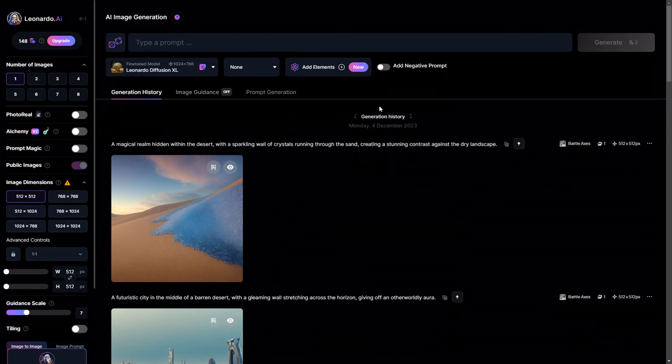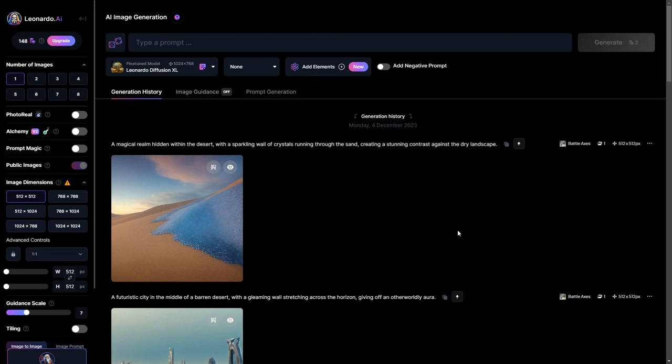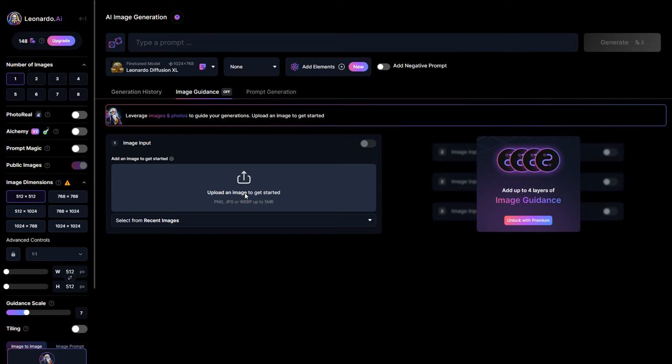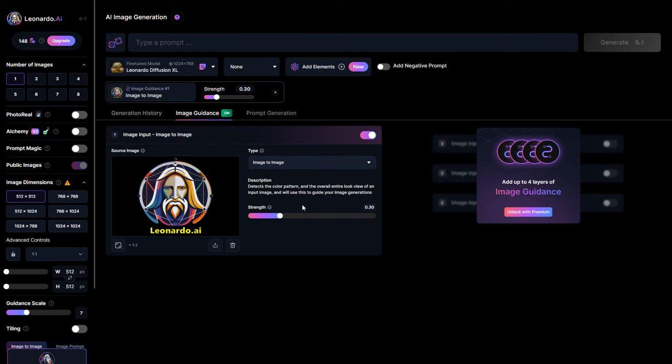As you scroll down, the generation history tab will display all the images you generated. Next, image guidance contains the image-to-image option. This feature enables you to upload an image of your choice to serve as a reference for generating your desired work of art.